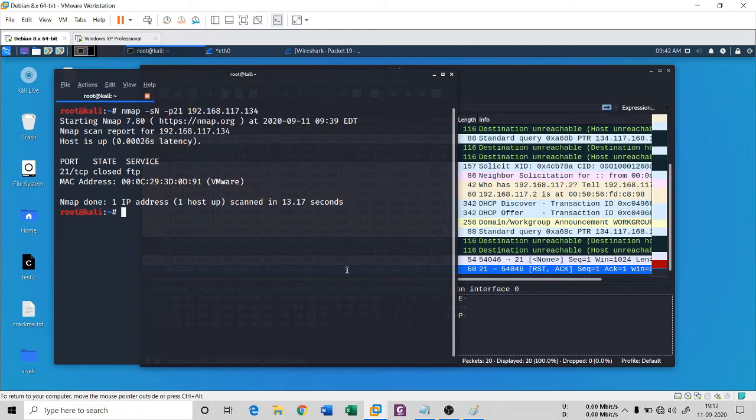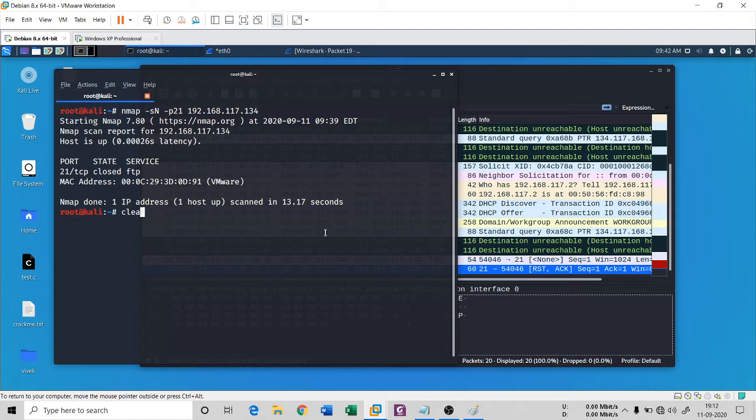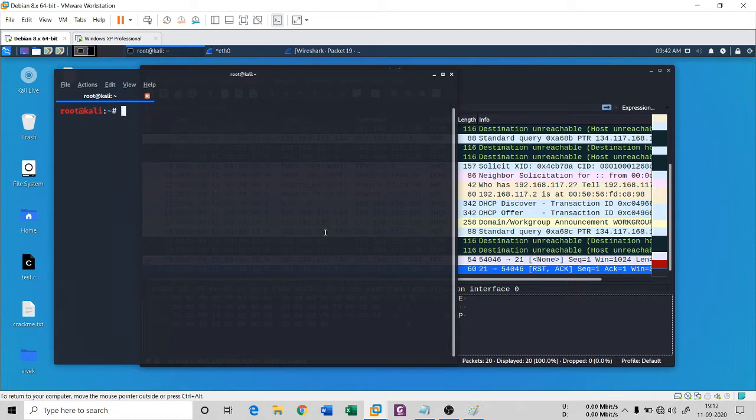In this session we're going to understand something called Xmas scan. Xmas scan, it is somehow hard to pronounce, the Xmas or Christmas scan.